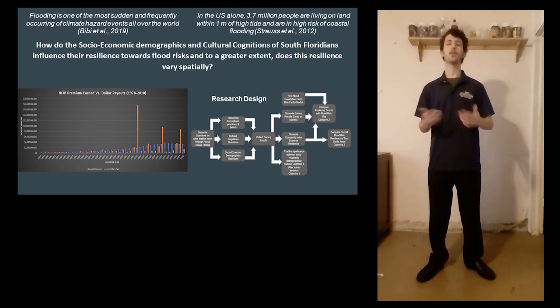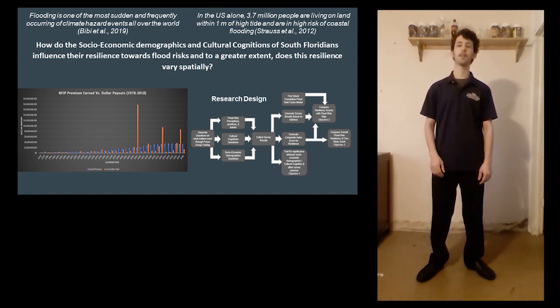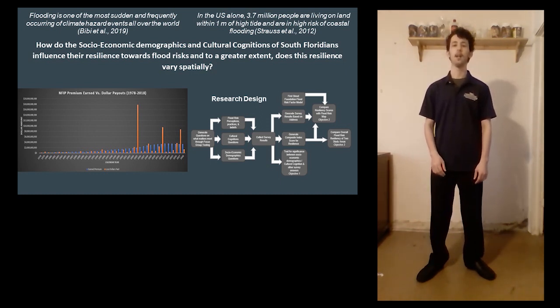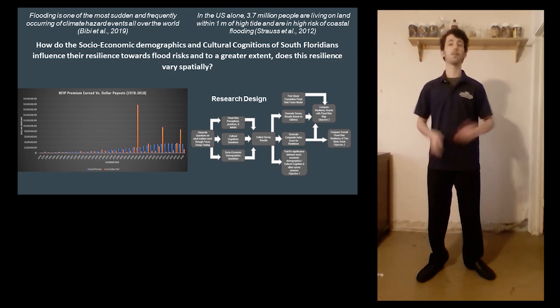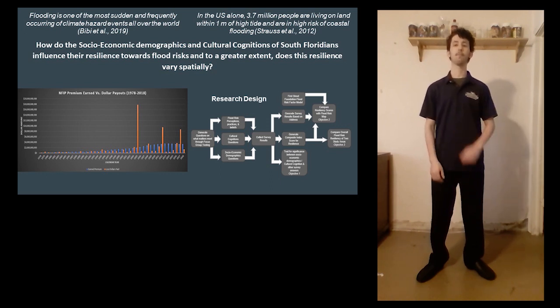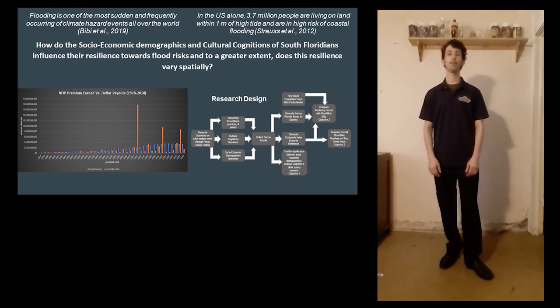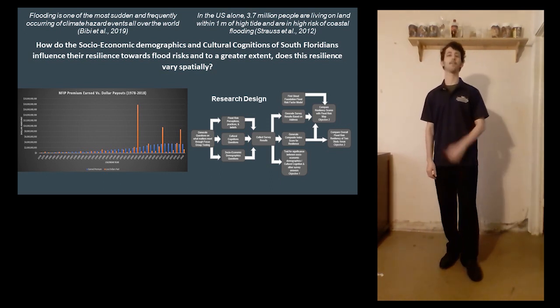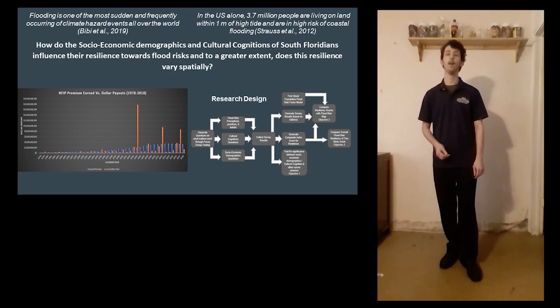By spatially analyzing the perceived flood risk exposure of Floridians against what is actually projected for each of them, this will inform how accurately Floridians perceive and therefore prepare for flooding.